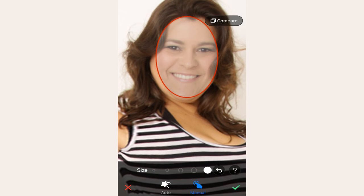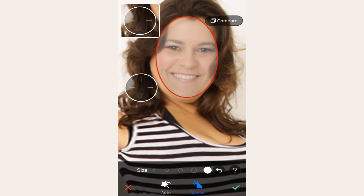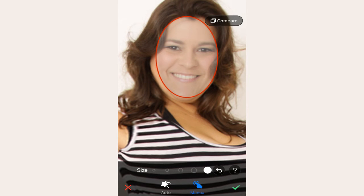Then we sketch out the desired shape of the face. As you can see, we need to slim most part of the face but slightly widen the area around both eyes. Let's start by touching and dragging to adjust the facial shape.